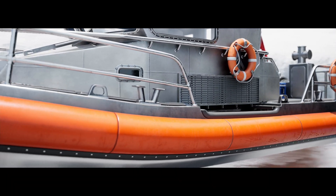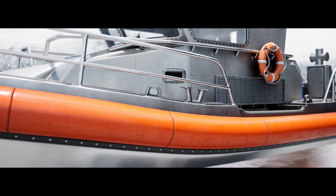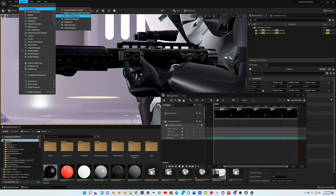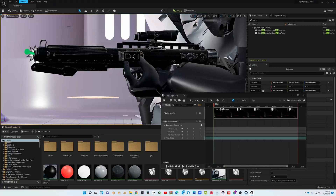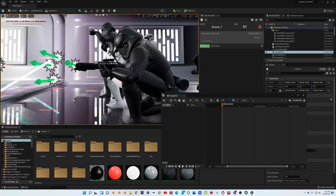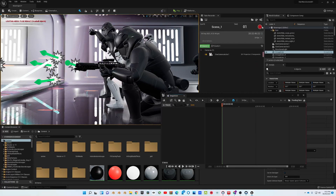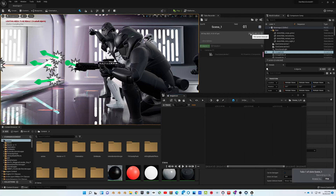To actually get these takes recorded, you just have to open up the Take Recorder by going into Windows, Cinematics, and then opening the Take Recorder. Then you can add your camera in, press record, move around your controller to adjust your camera however you see fit, and once you finish recording, press stop recording. Then you can export out your cinematic take using the sequencer.